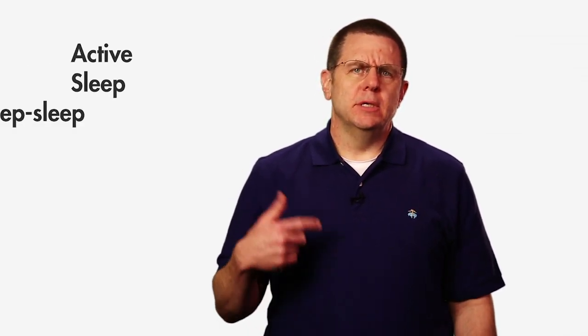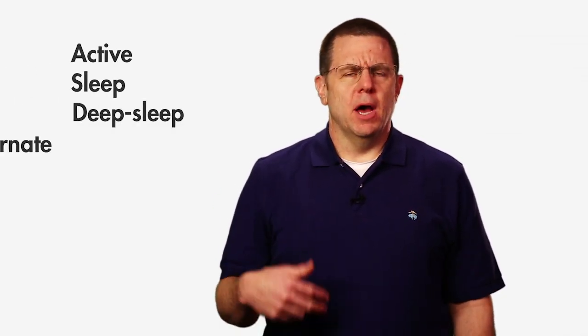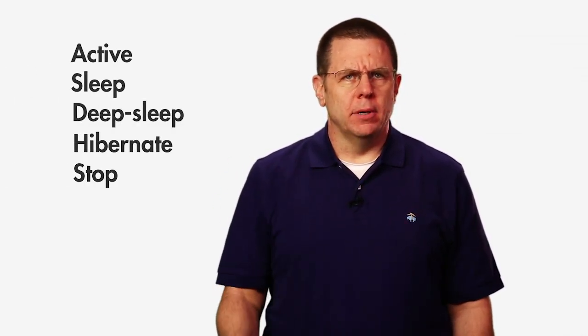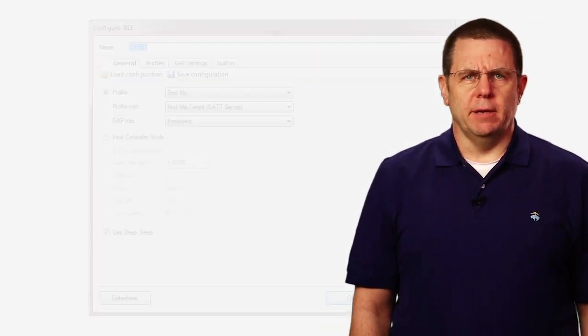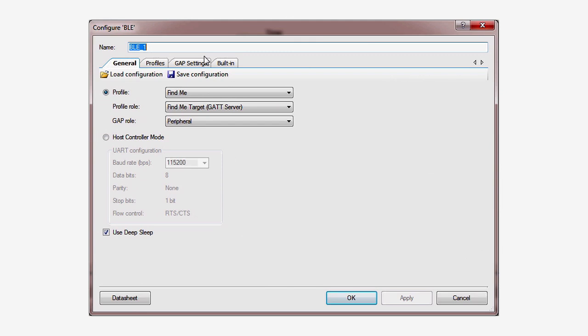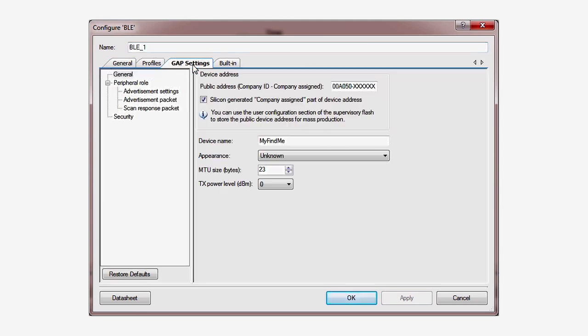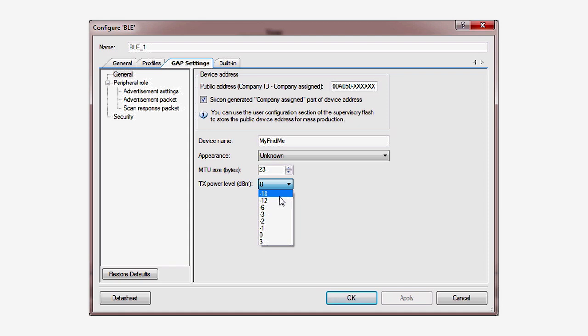In an earlier lesson, I talked about the power modes of the PSoC-4: Active, Sleep, Deep Sleep, Hibernate, and Stop. All of these modes are available to you in the PSoC-4 BLE. While PSoC does give you control over the current to the radio circuit, as I mentioned before, this is actually not the crucial factor with BLE.